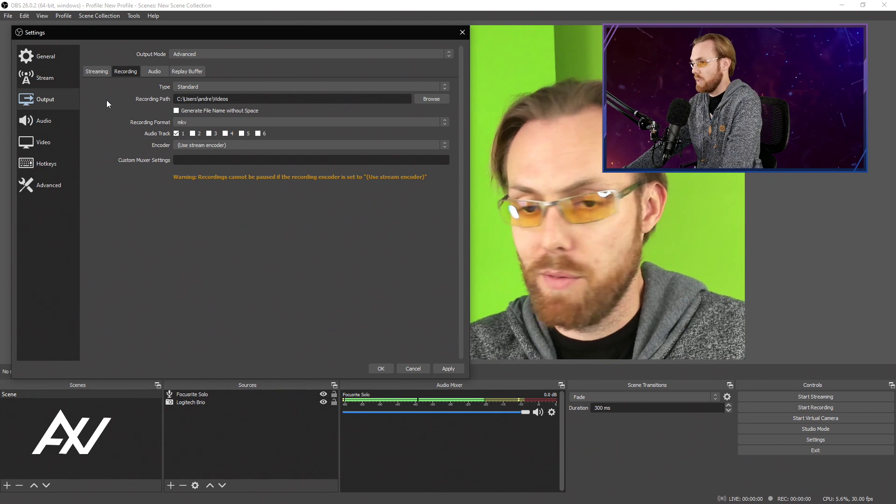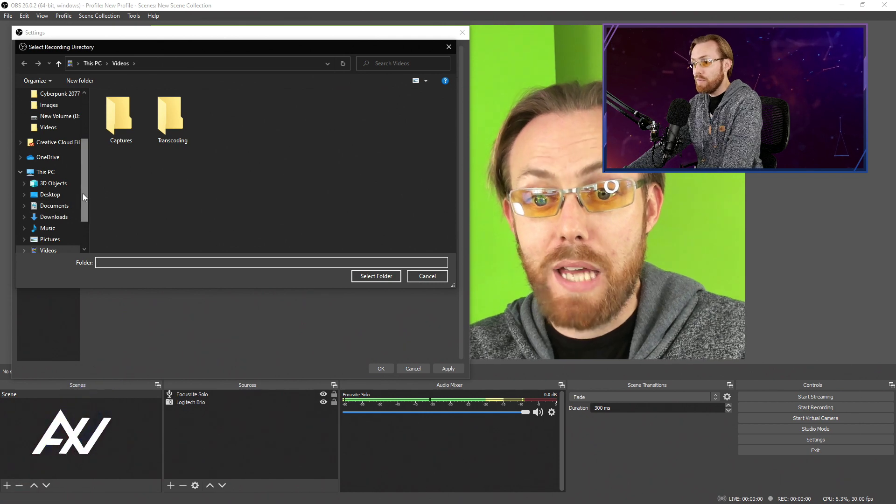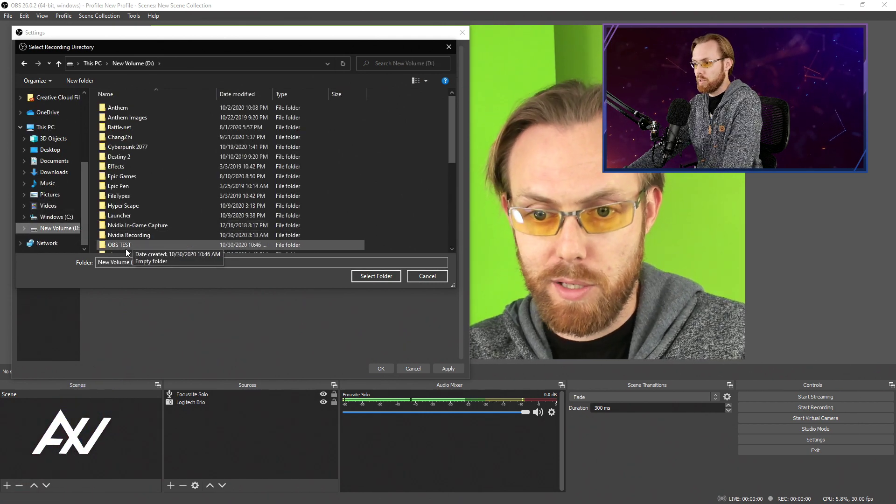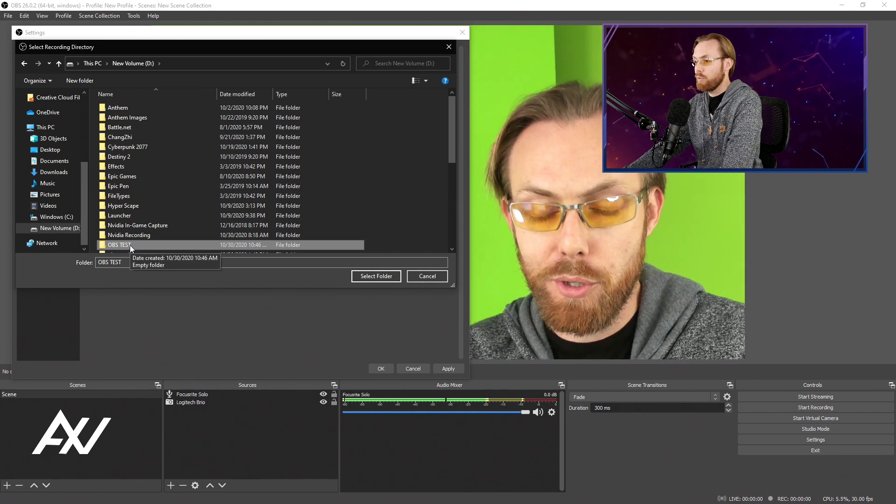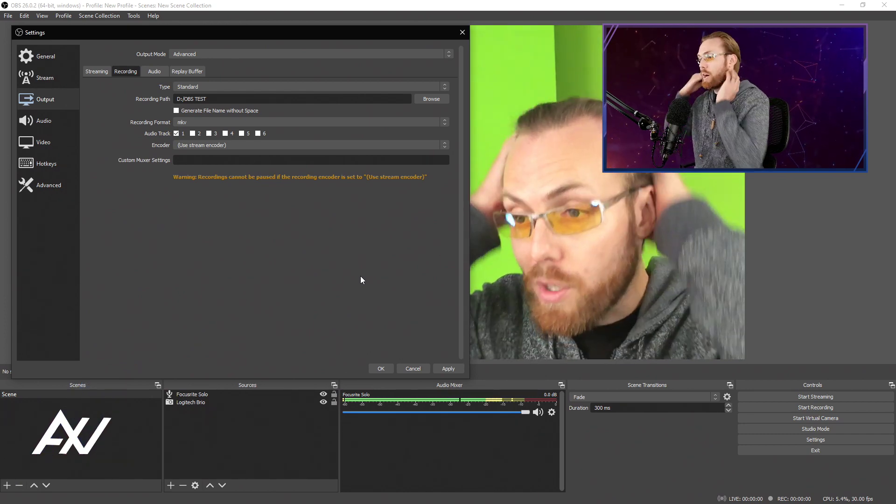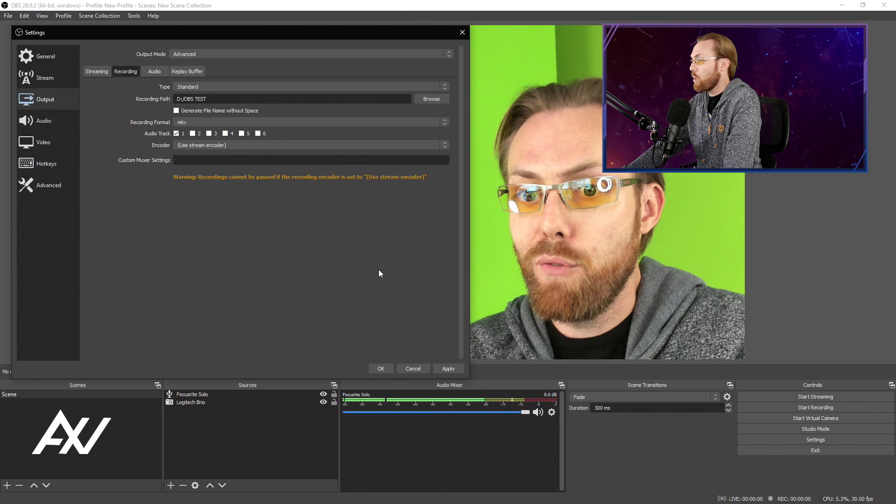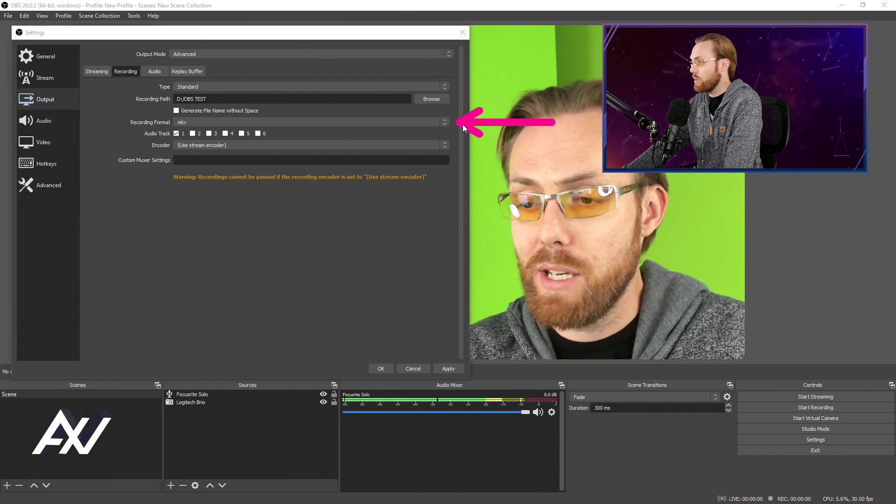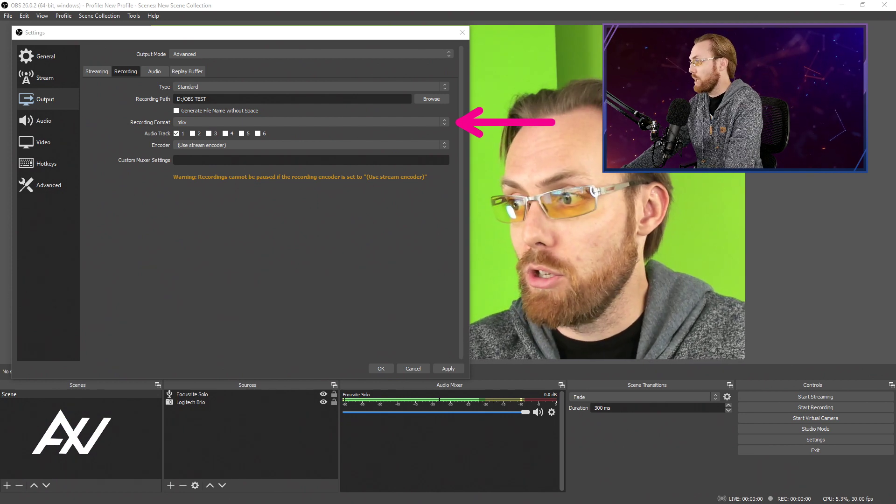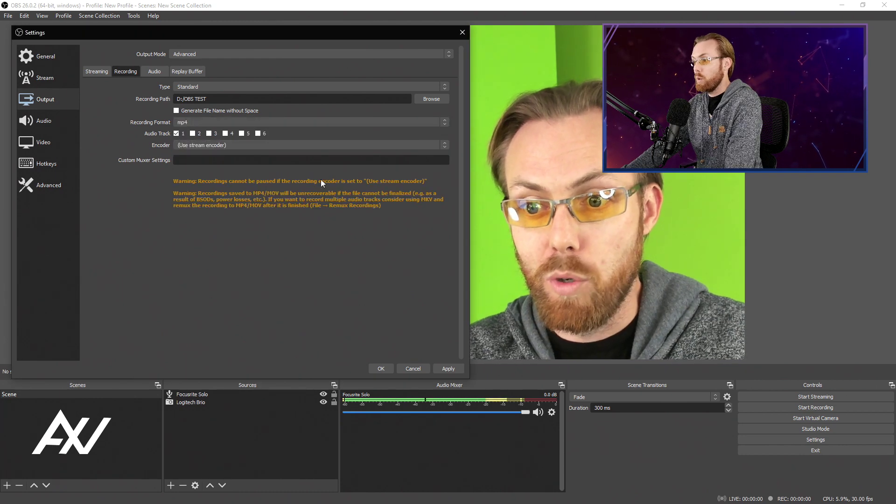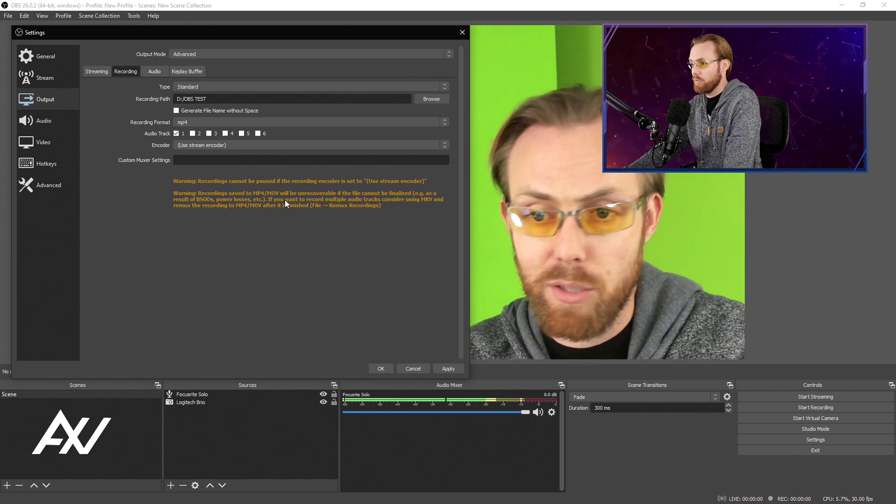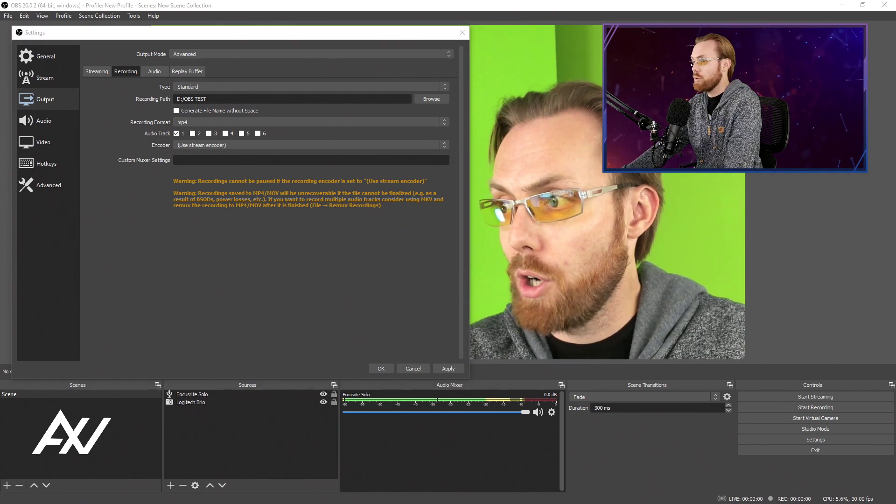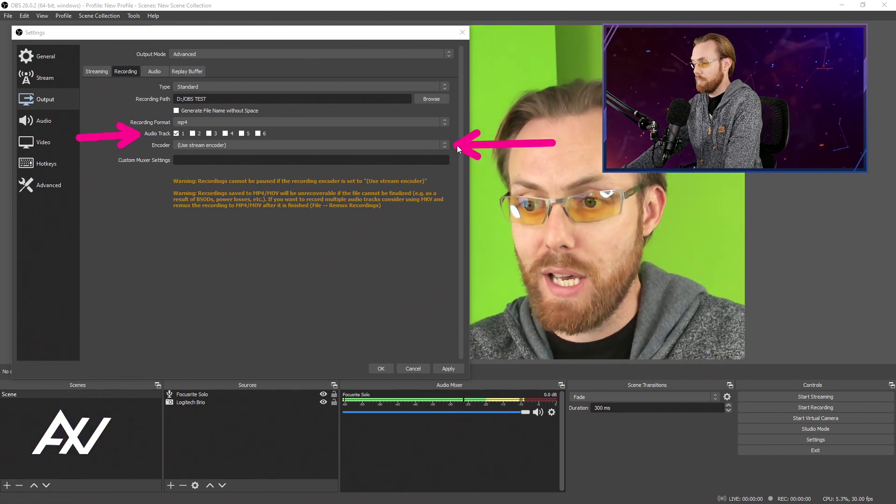Go to your recording path and hit browse. Create a folder somewhere for your OBS recordings. Make a folder for your recordings so you know where your recordings are actually going. I recommend recording to a storage drive if you have one. For your recording format, the most compatible recording format across all editing softwares is MP4. It will give you a warning about MP4s being unrecoverable. I've never had a recovery issue using MP4. For audio track, just leave one checked here.